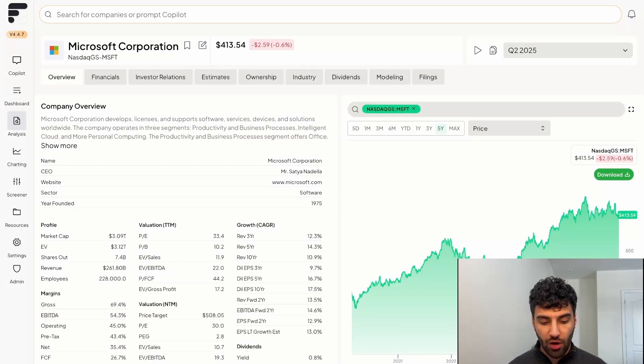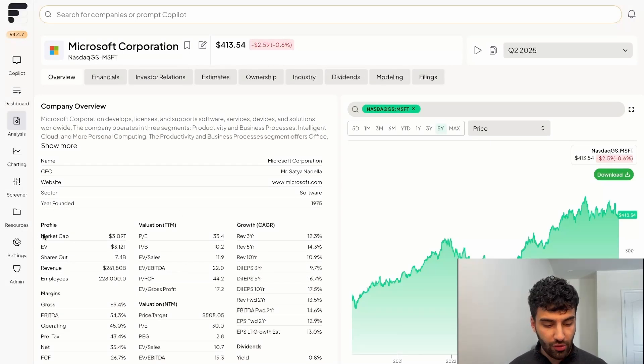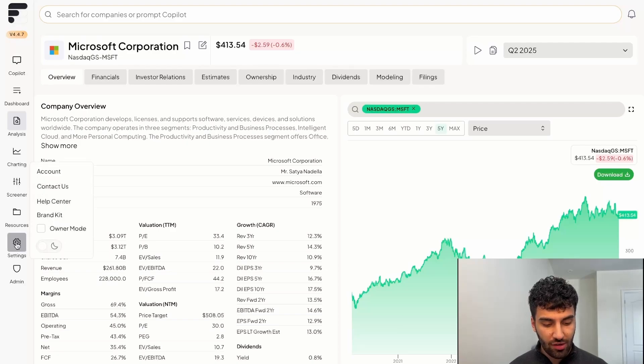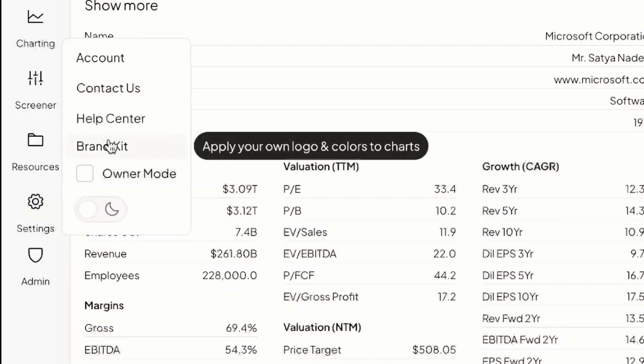With that being said, thank you for watching. Feel free to reach out to us through our help center if you have any questions or concerns, which can be found under the settings icon on the left hand side of your screen. Have a great day.